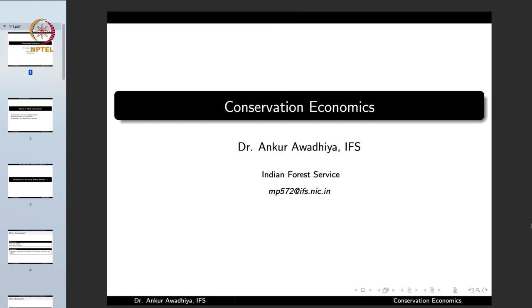Namaste and welcome to this course on Conservation Economics. I am Dr. Rangkara Badriya, an officer in the Indian Forest Service and your instructor for this course. In this course, we shall try to understand how conservation and economics are interlinked, how certain bad economic decisions lead to issues of conservation and environmental disasters, and how we can use principles of economics to ensure we meet our goals of conservation.